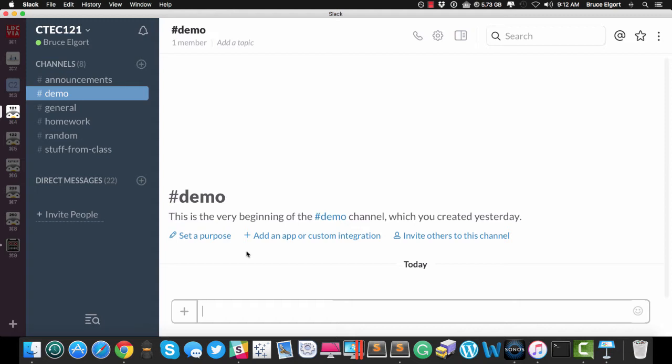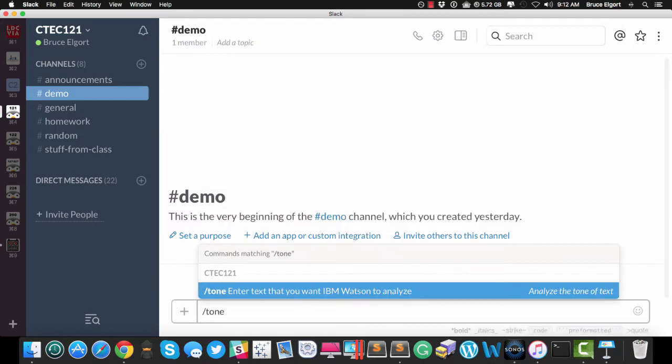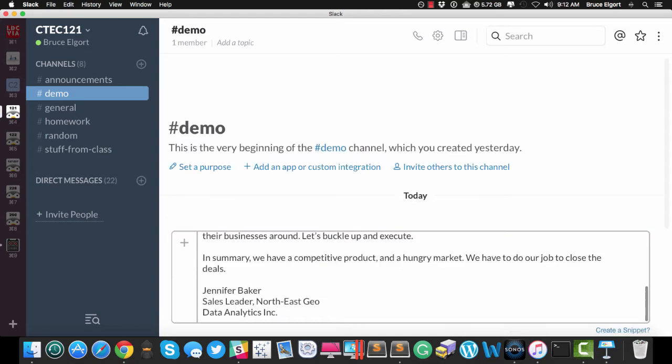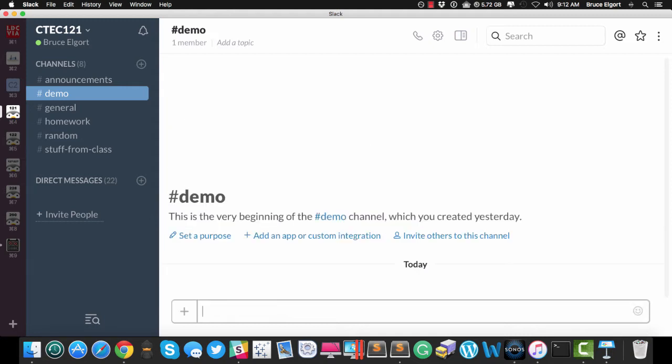So the best way to learn about what tone analysis is, is to show you an example. So I'm in Slack, I'm in a demo channel, and I'm going to type in slash tone, because that's the slash command, and then I'm going to paste in, I'll start off with an email, a fictitious email. I grabbed this email text from the IBM site, and I'm going to hit enter.